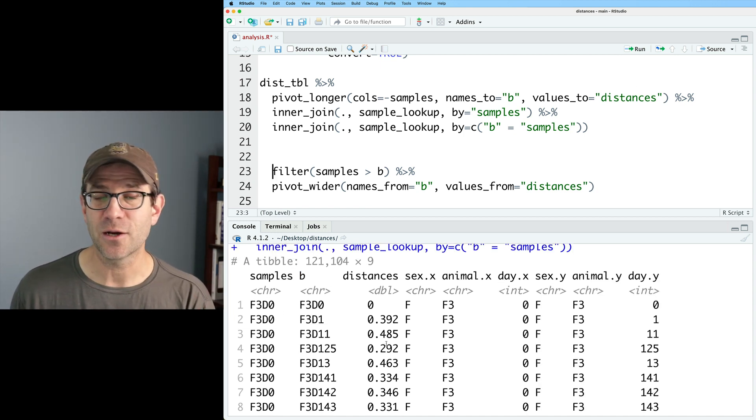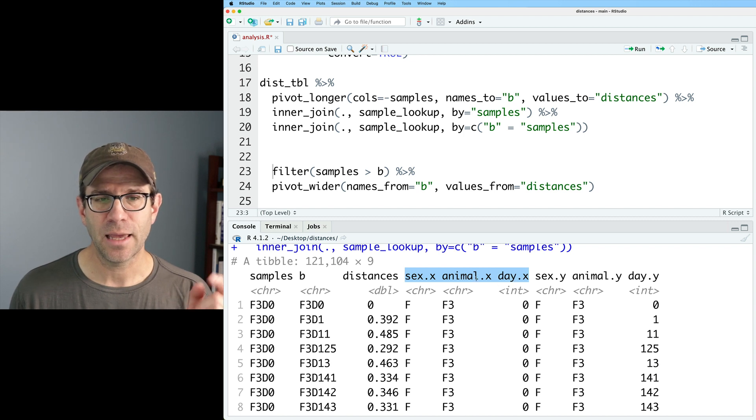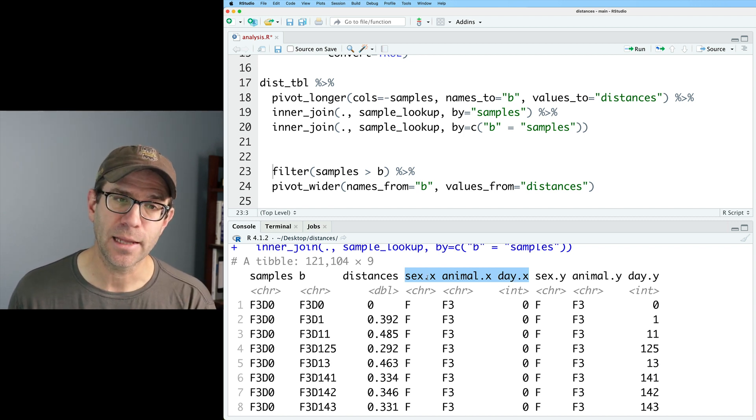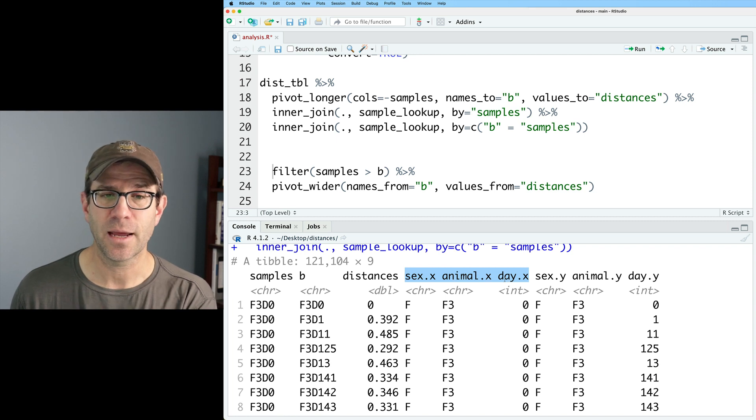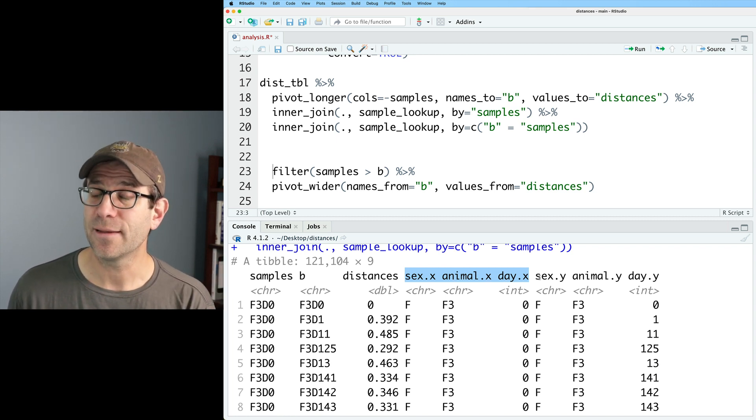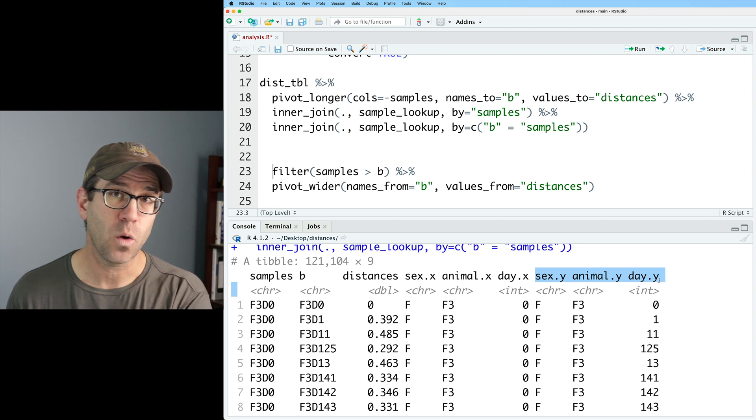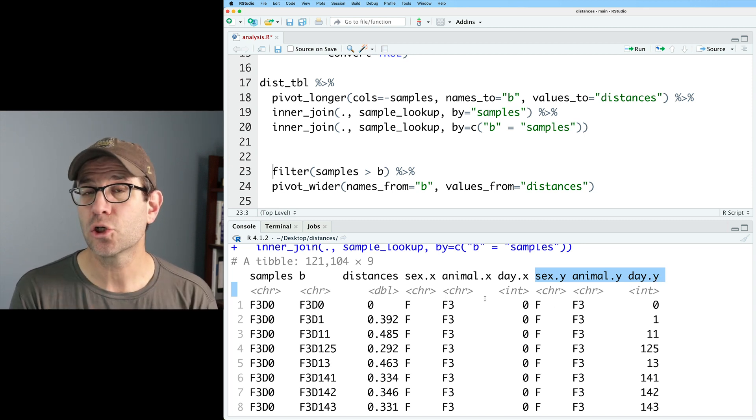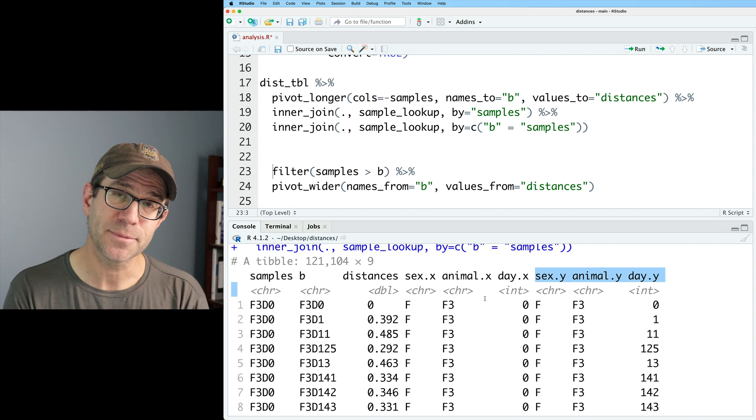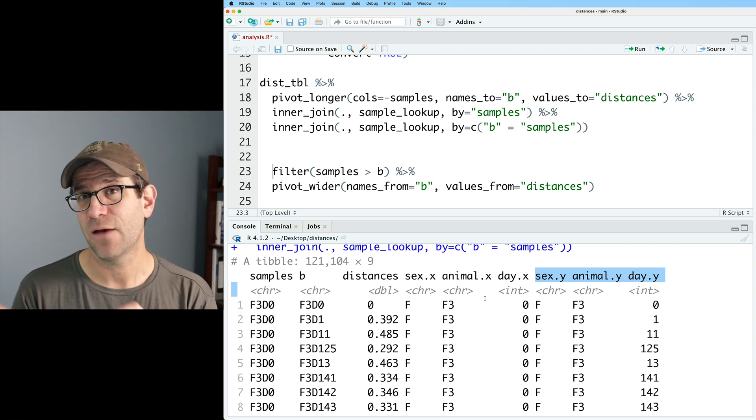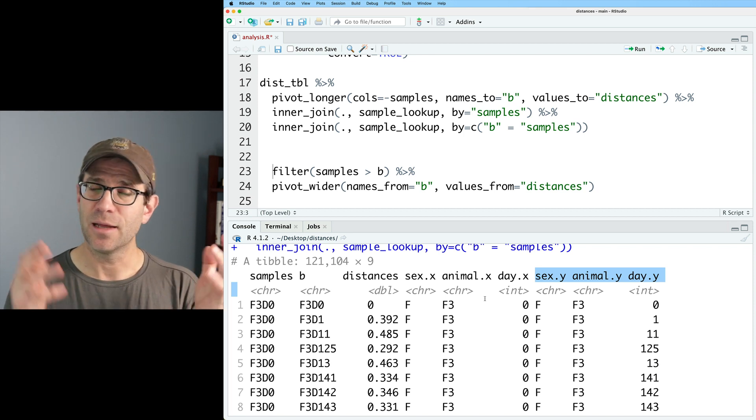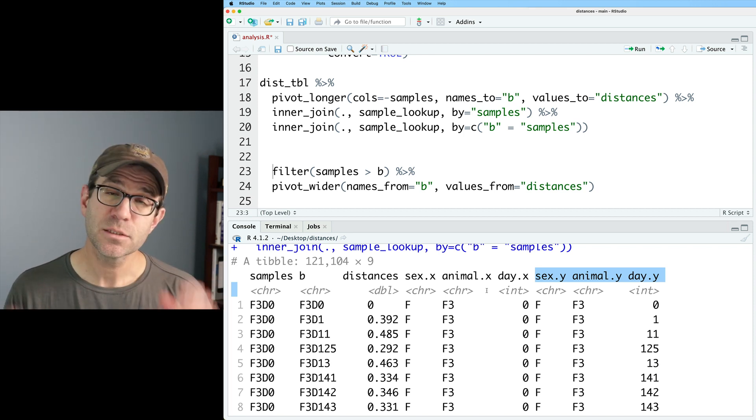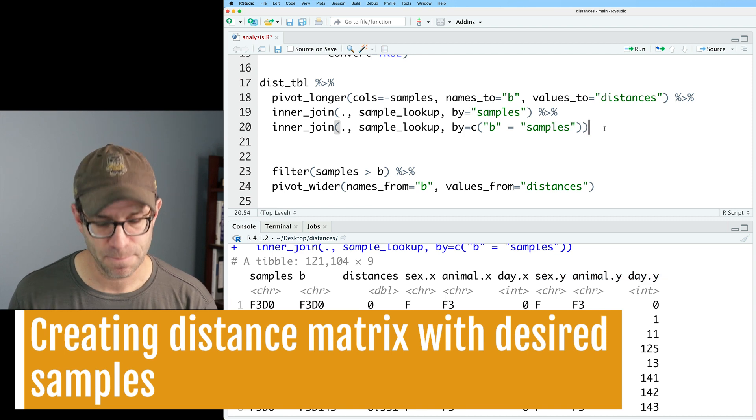We now see something cool. We've got samples, we've got b, we've got our distances, but now that sex, animal, and day that we originally had now has sex.x, animal.x, day.x. And then the new data coming in has .y concatenated on as the suffix. And so inner_join, when it sees two columns coming together in a new data frame, will add this suffix. And you can set the suffix however you want it to be. The default is x and y. So this is the data frame that I can now do a filter on.